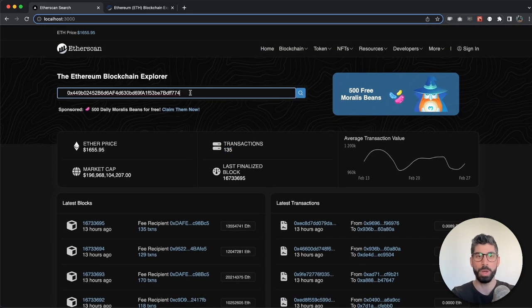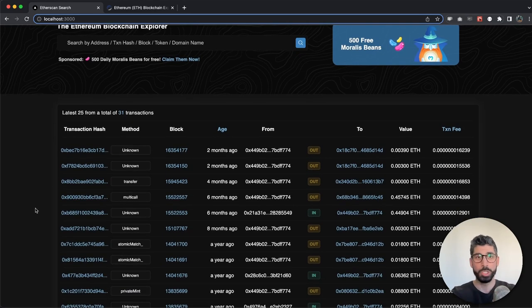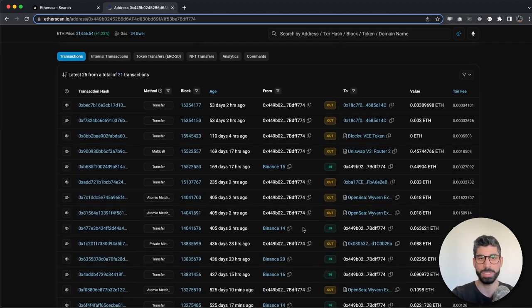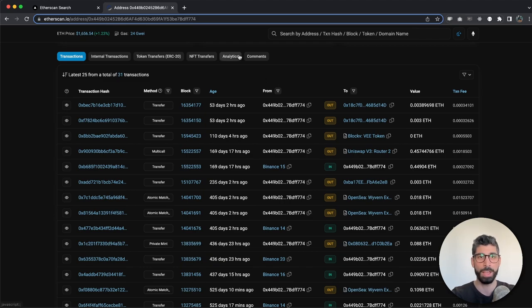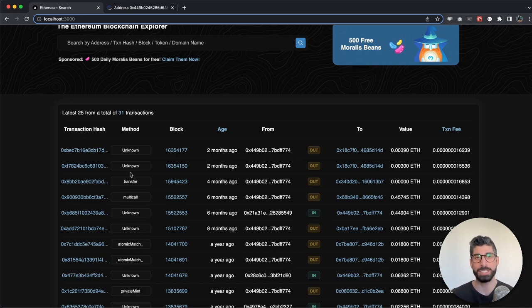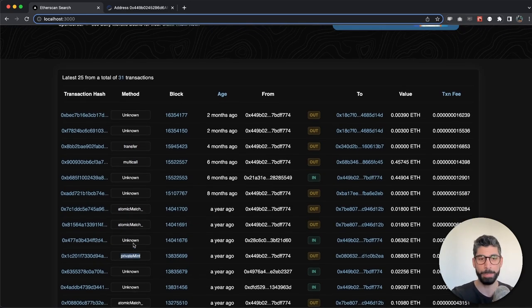If we go to the top, let's input a wallet address right here and search for it, then we can see the transactions for that specific wallet address - and this looks exactly the same as on Etherscan. If I search in etherscan.io you can see the transaction table: you have the transaction hash, the method, the block, when this happened, the from and to address, if it's an ingoing or outgoing transaction, and the value. In our clone you have the exact same data. None of this is hard-coded - for the method, I'm actually using the latest endpoint from Morales, which we launched last week. You can see that if it's a transfer we output 'transfer', if it's a multi-call, atomic match, private mint, and so on.